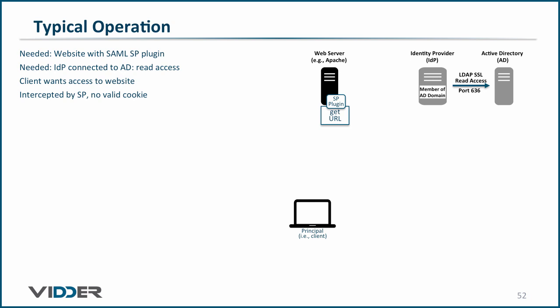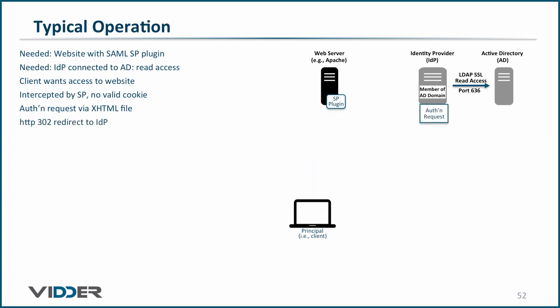Therefore, the service provider will request a SAML authentication from the identity provider. To do this, the service provider generates an authentication request consisting of an XML file that specifies the information it is requesting and, optionally, signs that request with its private key.